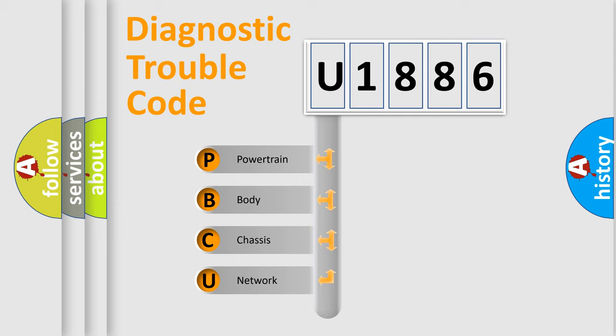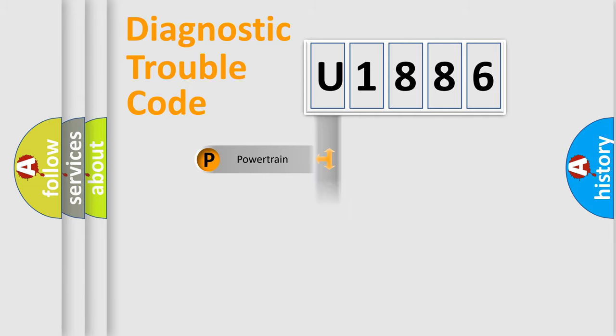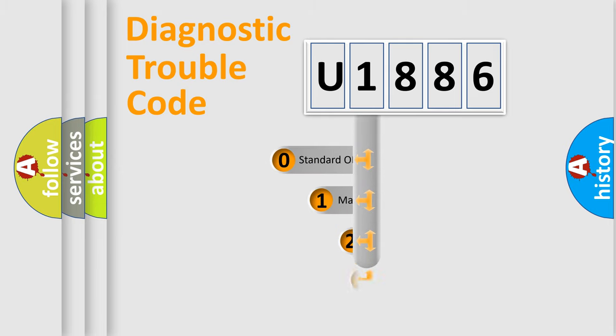We divide the electric system of automobile into four basic units: Powertrain, Body, Chassis, and Network. This distribution is defined in the first character code.